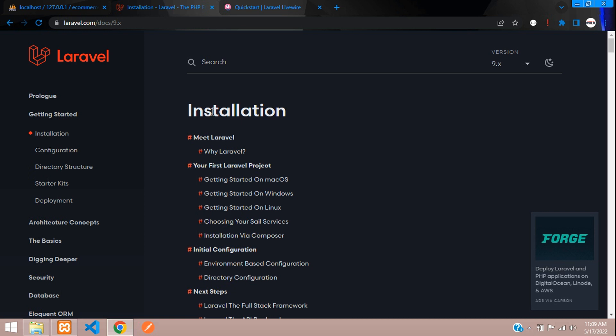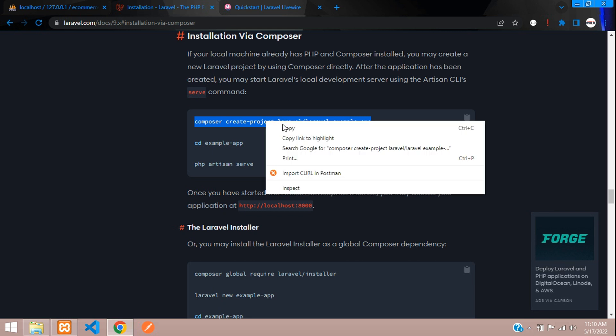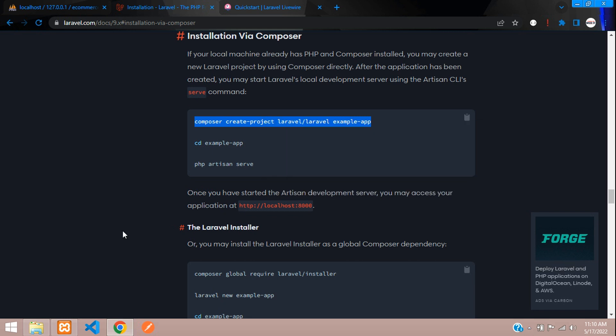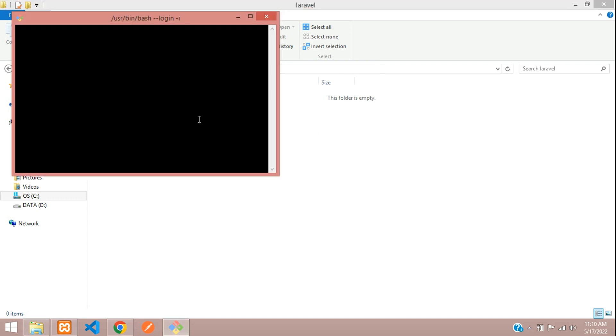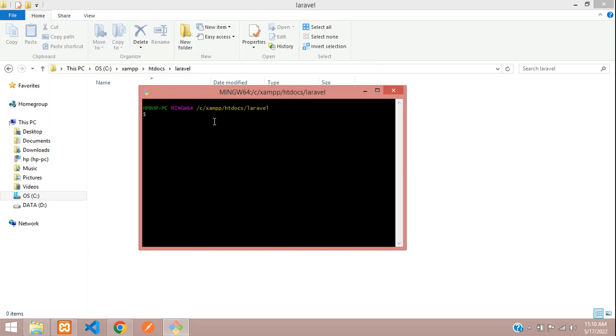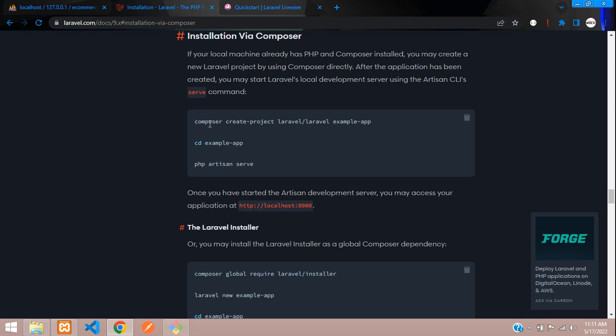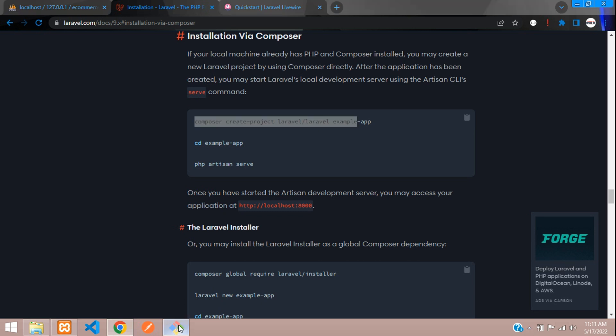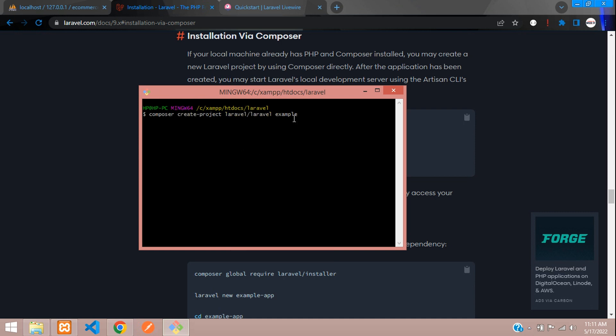Here we come to the installation and install via Composer. Let's click on it and here is a command to create the project. Let's copy this. I have already opened one folder called Laravel and now let's open the terminal. I am going to use Git Bash. Let's copy the command, paste it, and here your project name will be lara-ecommerce. Hit enter, so it starts with the installation part. Let's wait until it gets installed.